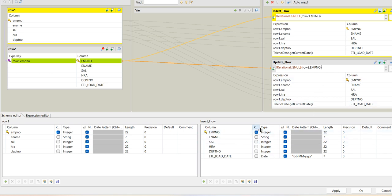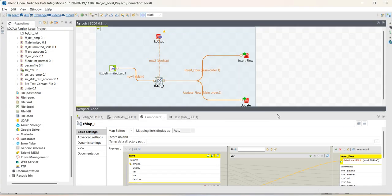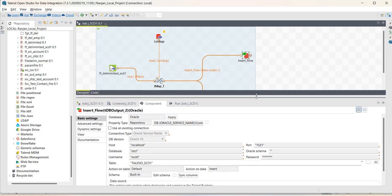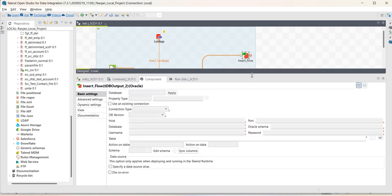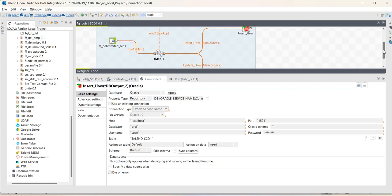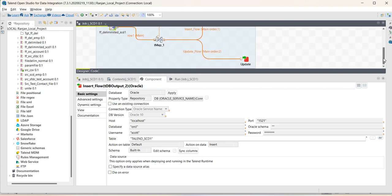And for update flow, you have to mention the key. You have to select the key field here. And if you go to the target, here action on data will be insert. For update flow, action on data will be update.